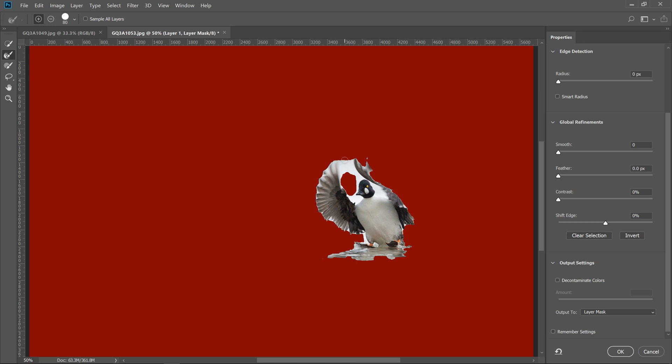So you can see I'm painting with the edge and it's doing a fairly good job. One thing to keep in mind is it depends on the background you have, the more complicated the background, the more crucial it's going to be to get that perfect. If the background's simple, it's a lot easier.